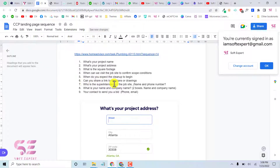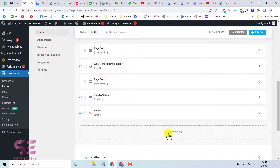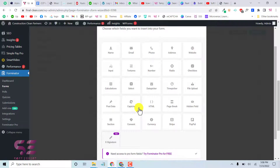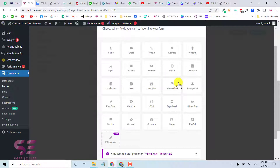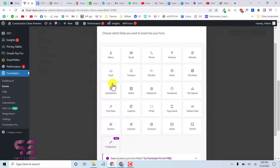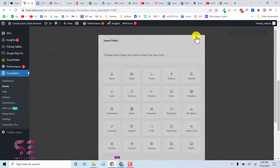You can add many other field types including dropdowns using Select, calculation fields to display dynamic values, a date picker, time picker, and even a file upload. This is a really powerful plugin. For details on using calculation fields for payment calculations, check my previous video. Let's update the form.